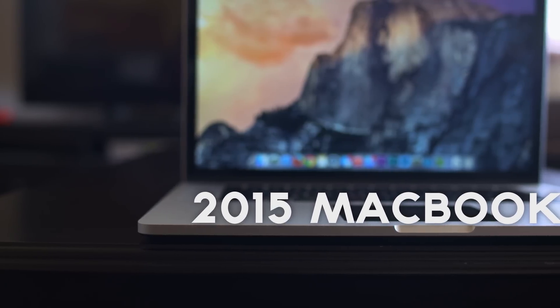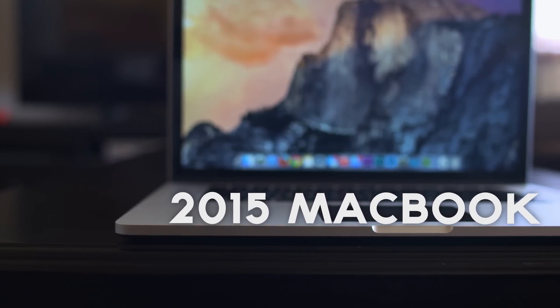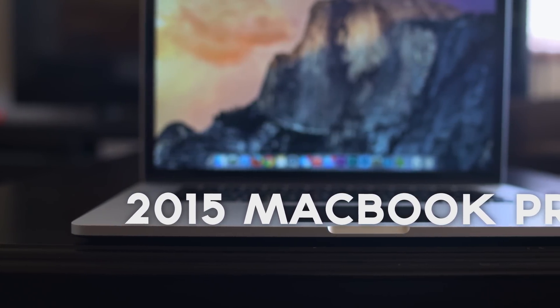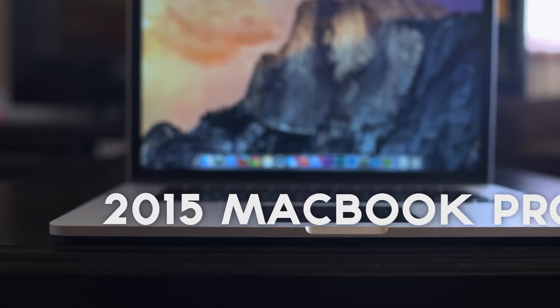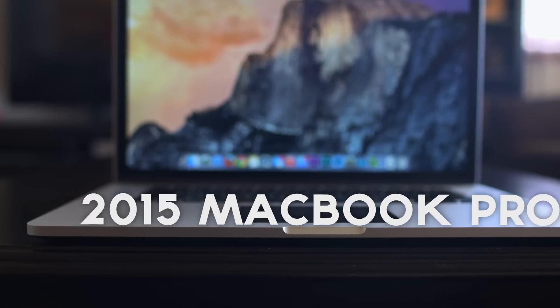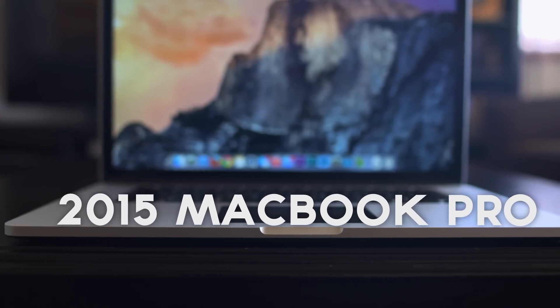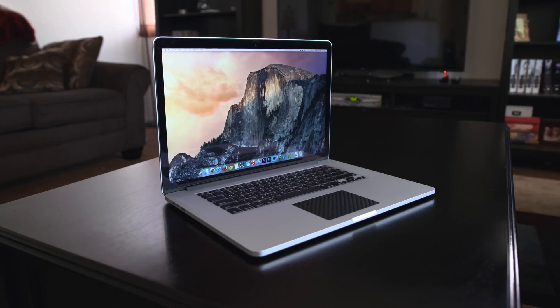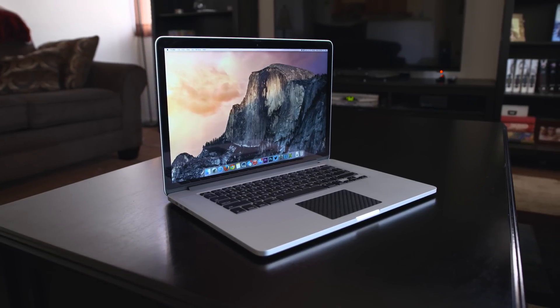It would be silly to say that Apple's latest iteration of the 15-inch 2015 MacBook Pro with Retina Display is the best MacBook yet, because, well, that's the truth with every new model.